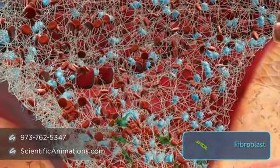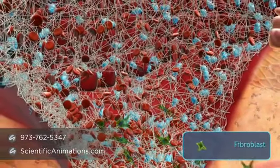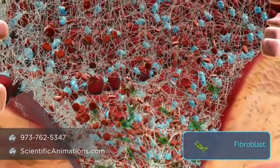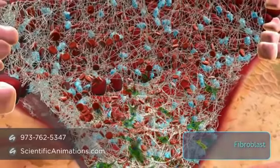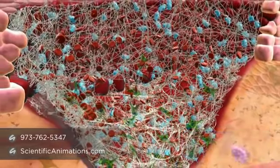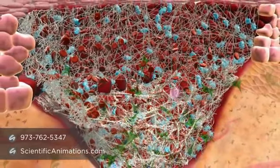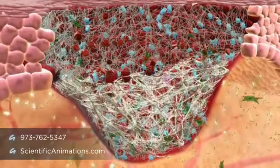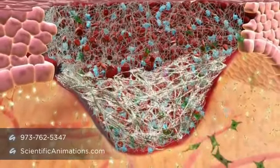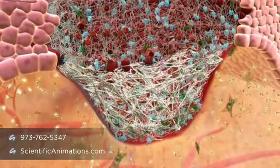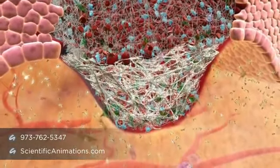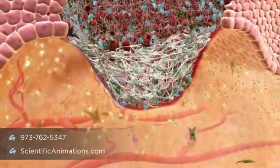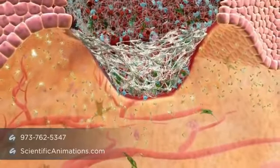With the aggregation and degranulation of platelets within the forming fibrin clot, a number of mediators and cytokines are released, including vascular endothelial growth factor, or VEGF, that initiate the tissue repair process.